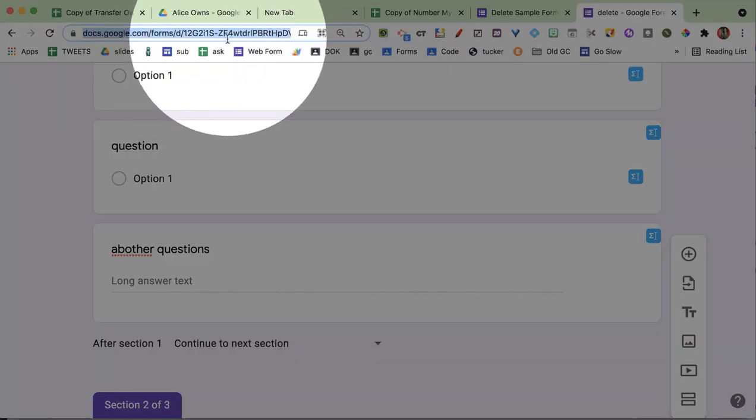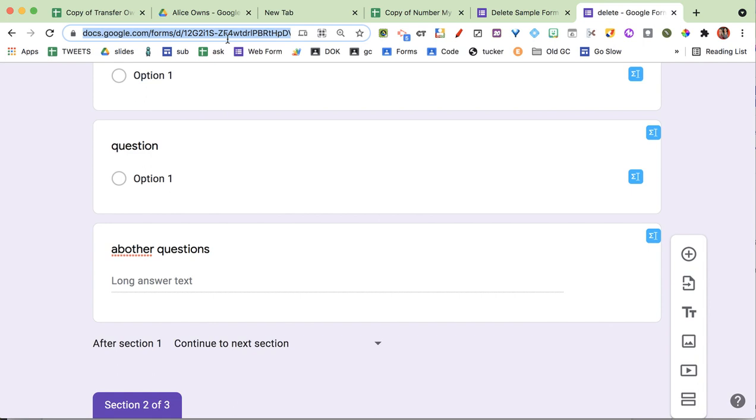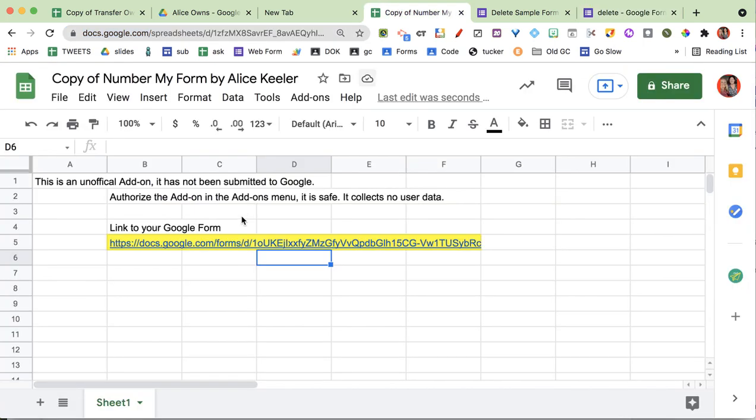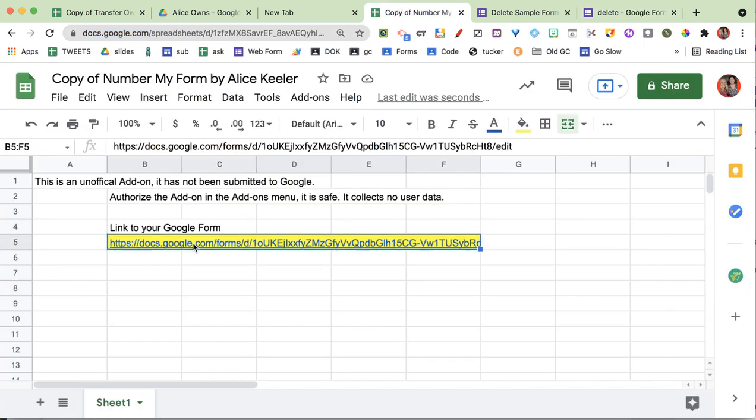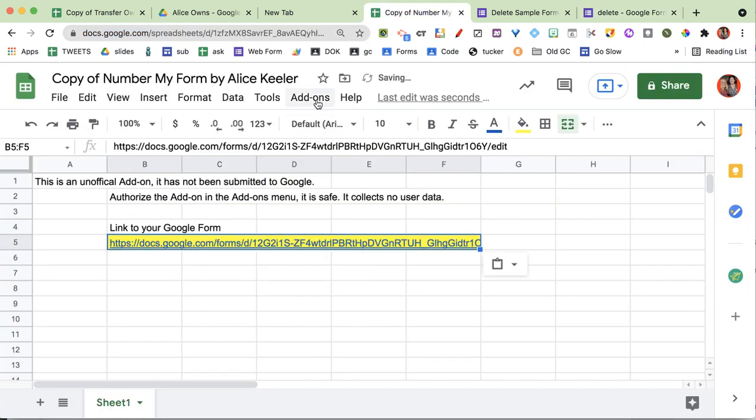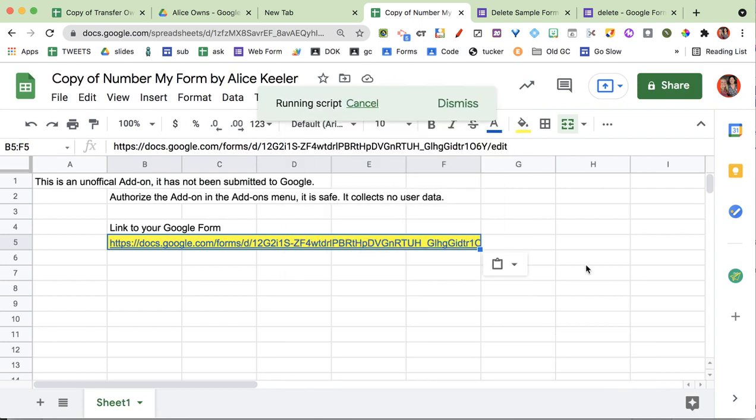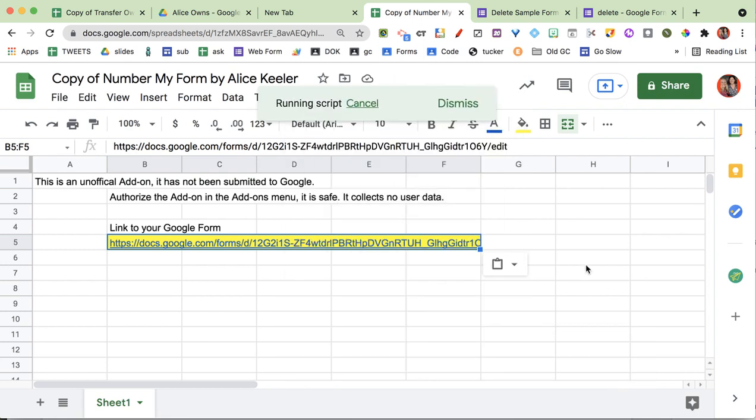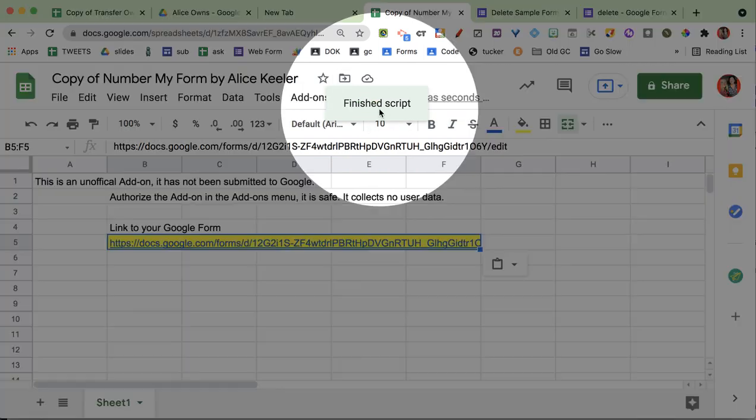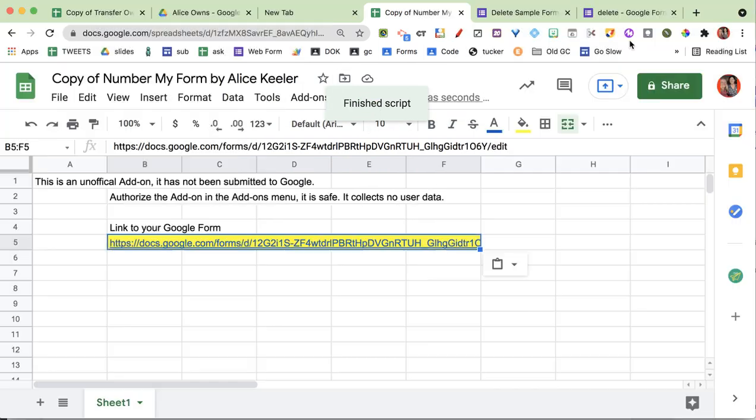But I am going to take the link at the top. I'm going to copy it, and over here I'm going to delete that one and replace it with this one. Back to the add-ons menu, Number My Form. Choose that. Wait for it. It's running. Now it's finished.